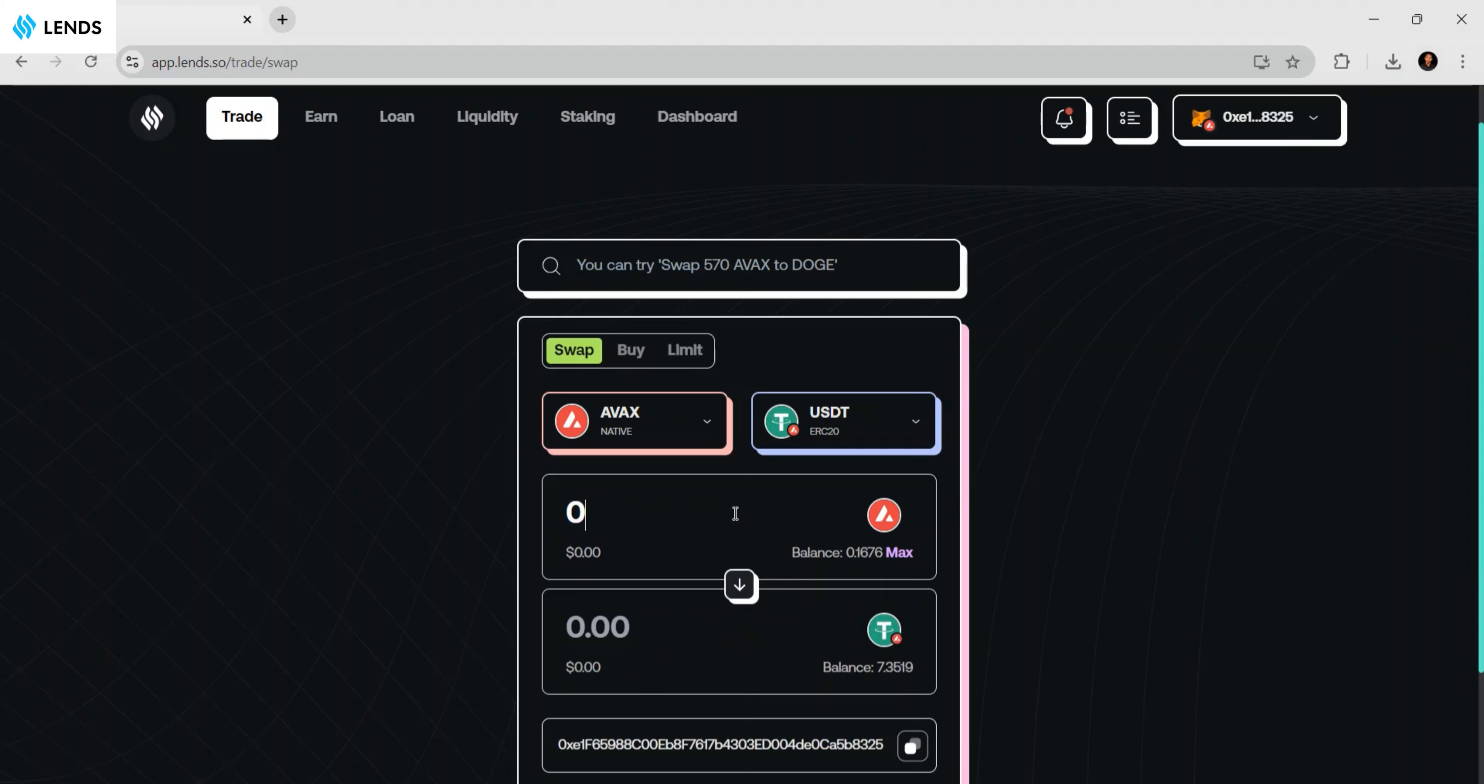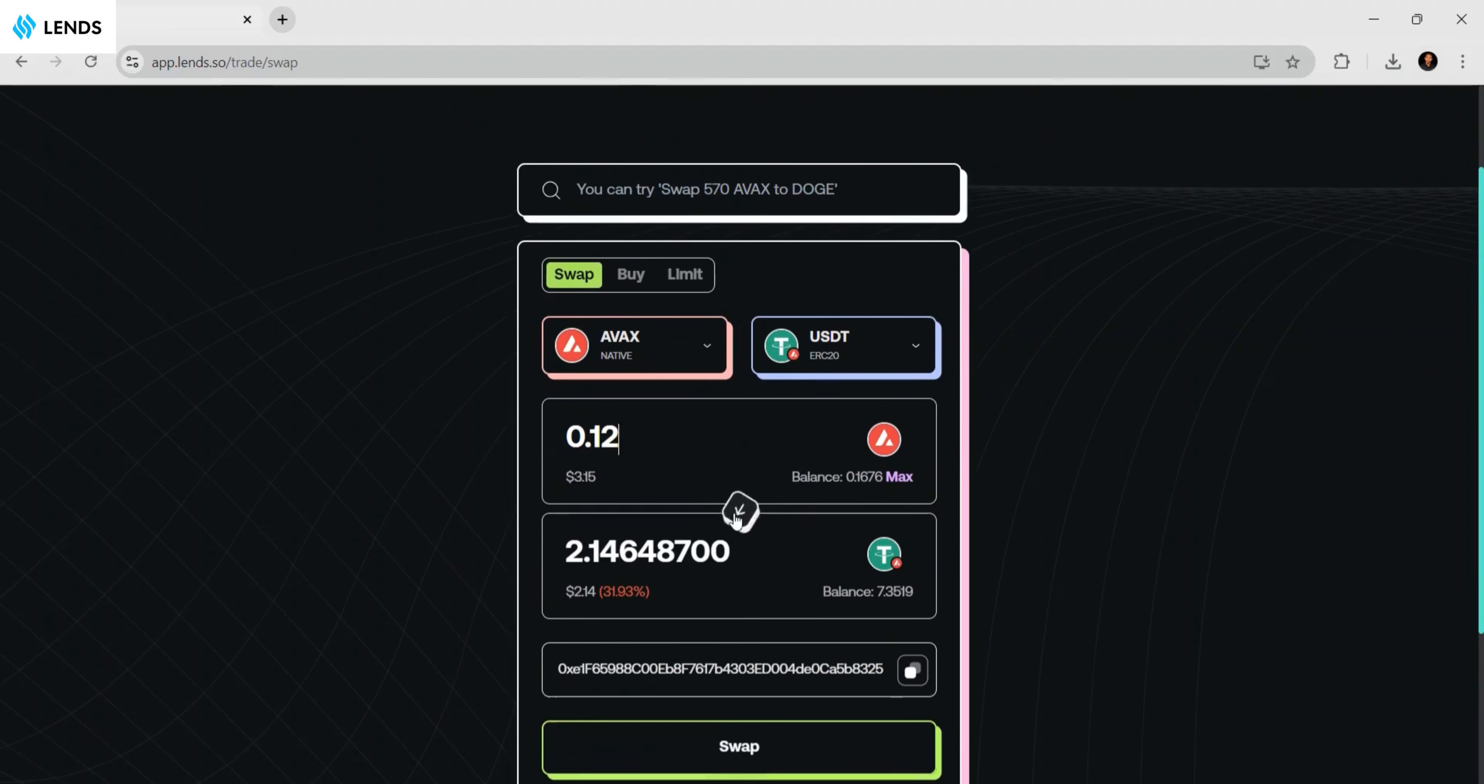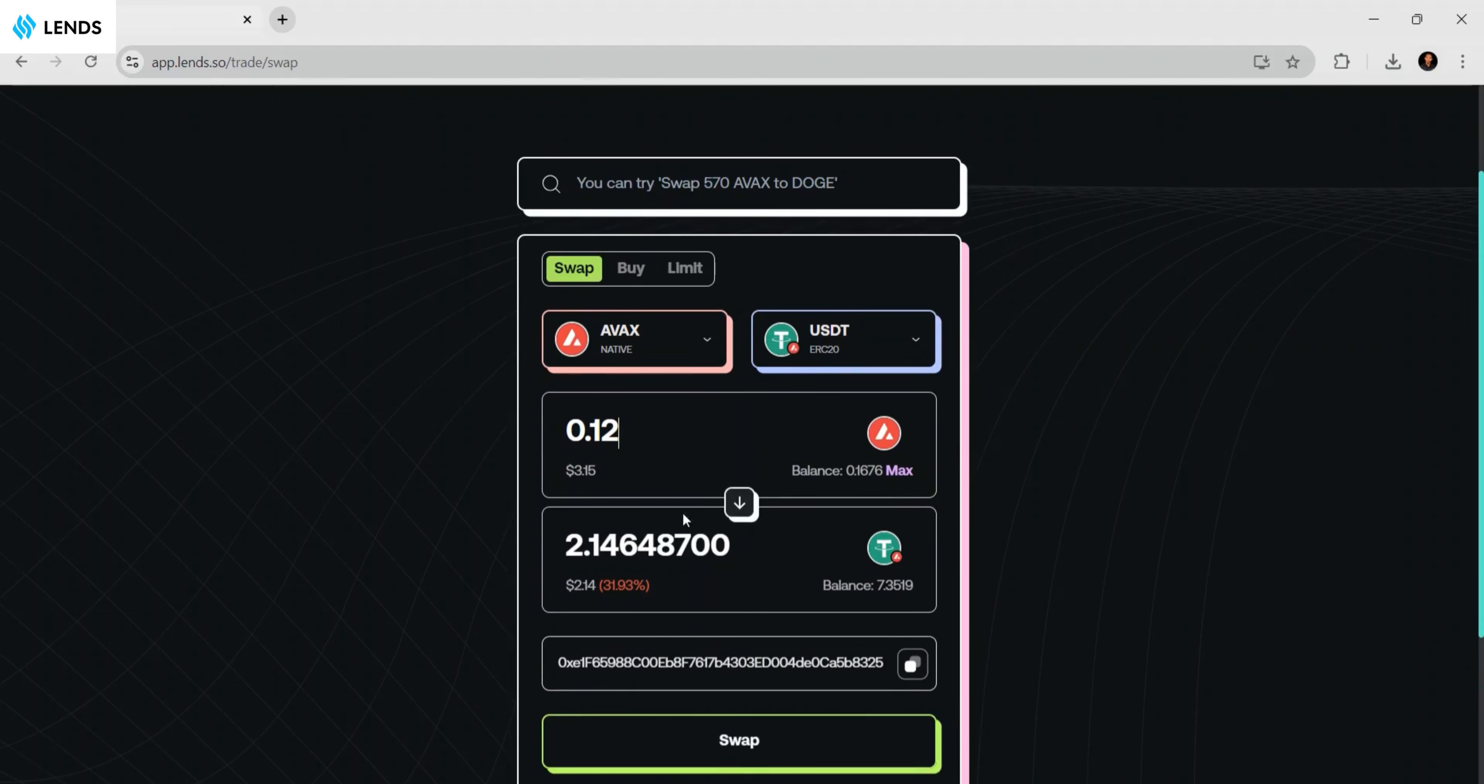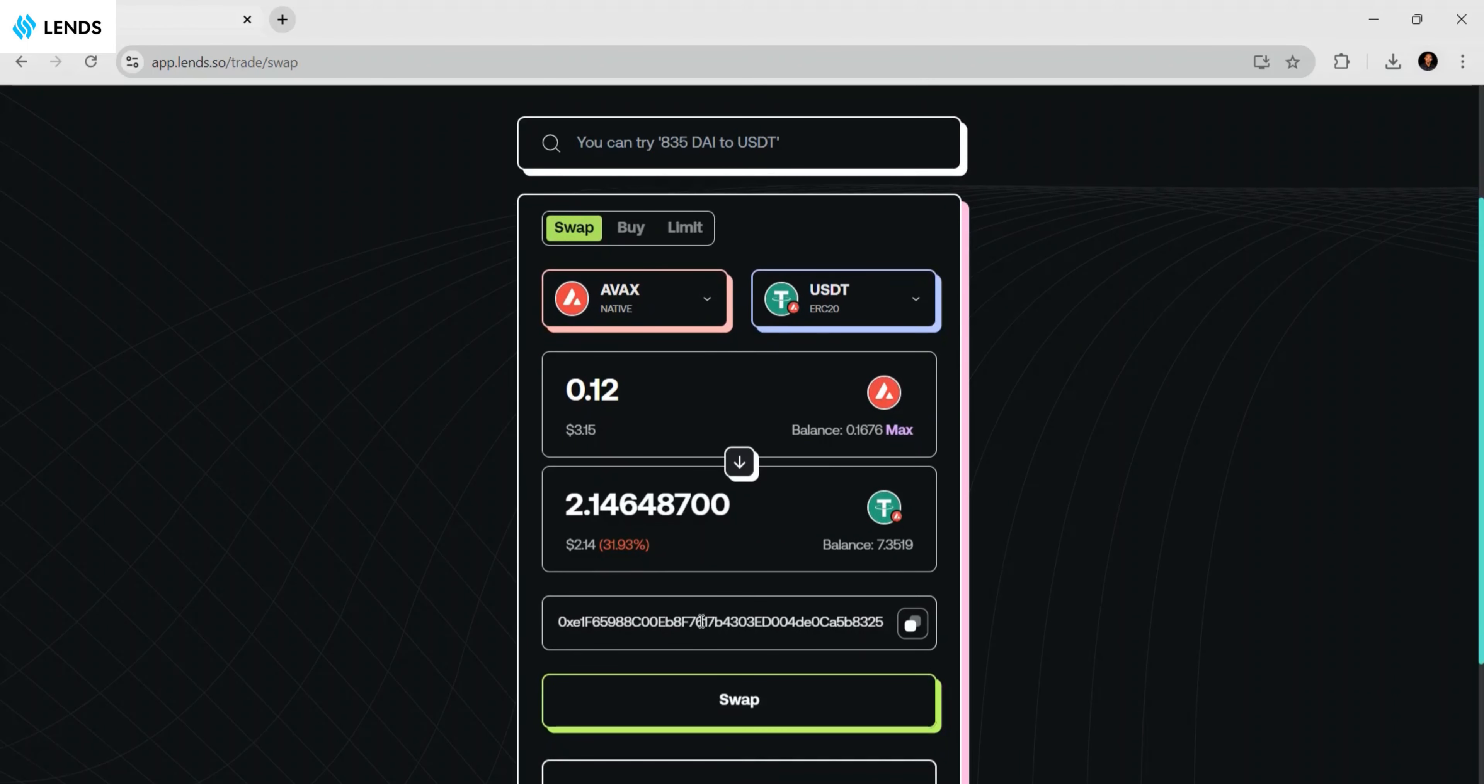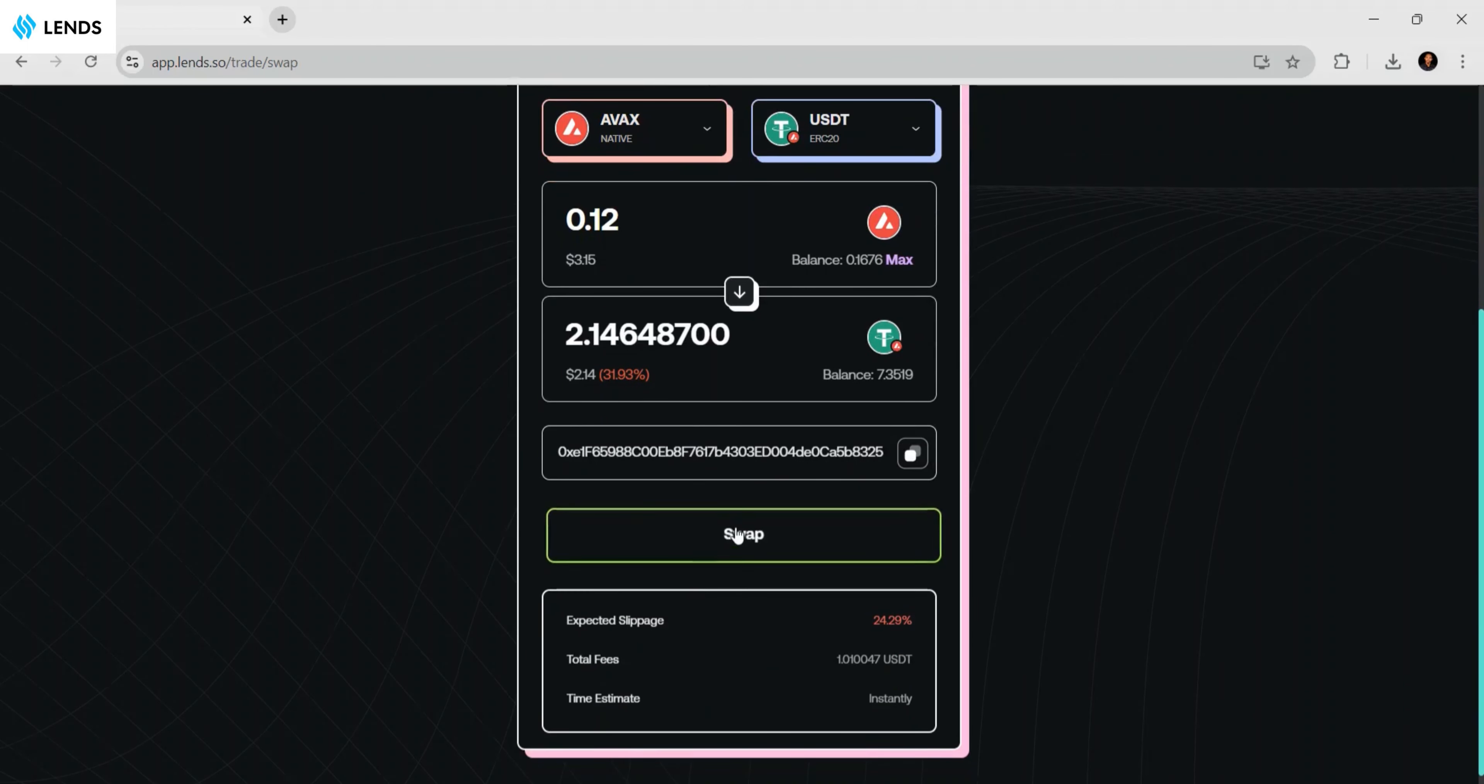I'm going to swap 0.12 AVAX, and I'll be receiving 2.14 USDT. The next step is to click on the swap button. It's actually very easy.